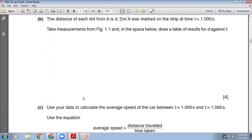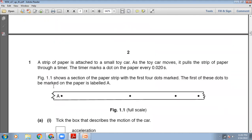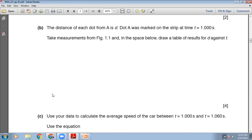The distance of each dot from A is D. Dot A was marked at time T equals 1 second. Take measurements from figure 1.1 and draw a table of results for D against T. The distance of A from A will be zero. I will measure the distance of B, C, and D from A with a scale. I will draw a table of time and D. The time starts at 1 second, then 1.020, 1.040, 1.060 seconds.